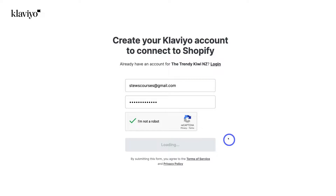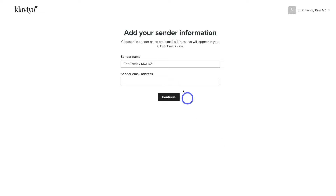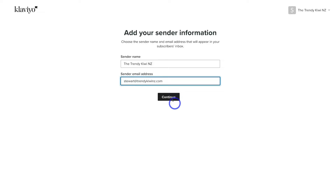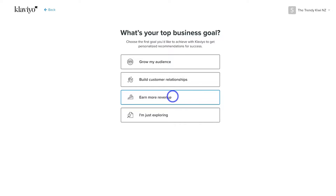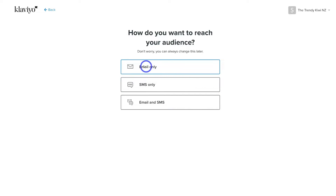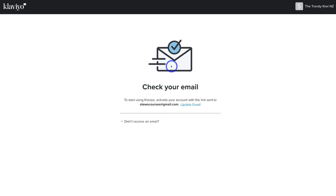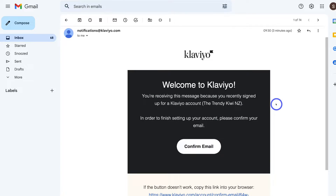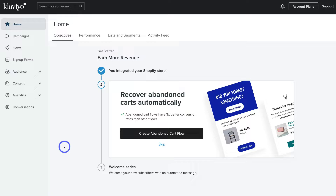Go ahead and add your password for your Shopify store and then log in. Add your sender name — we're going to keep our business name in here — then add the sender email address and click Continue. Select your goal; we're going to click Earn More Revenue and select Email Only. We're just going to focus on the Klaviyo abandoned cart email sequence. All we need to do is activate our account by clicking the link sent to your email. The activation email from Klaviyo will look like this — go ahead and click Confirm Email, and that's going to take you directly inside your fresh Klaviyo account.